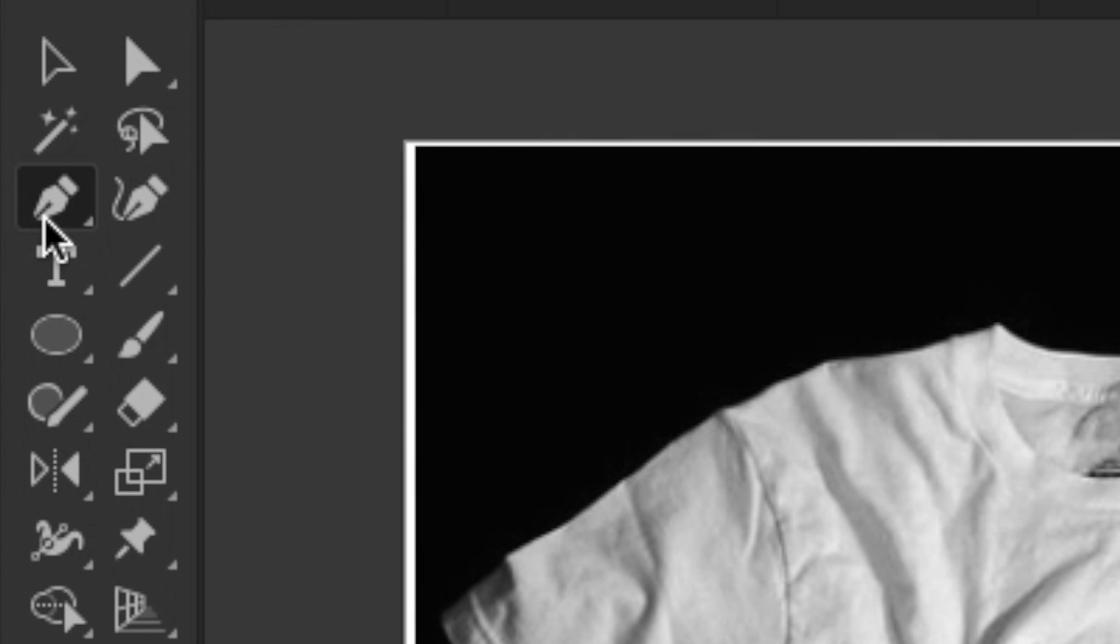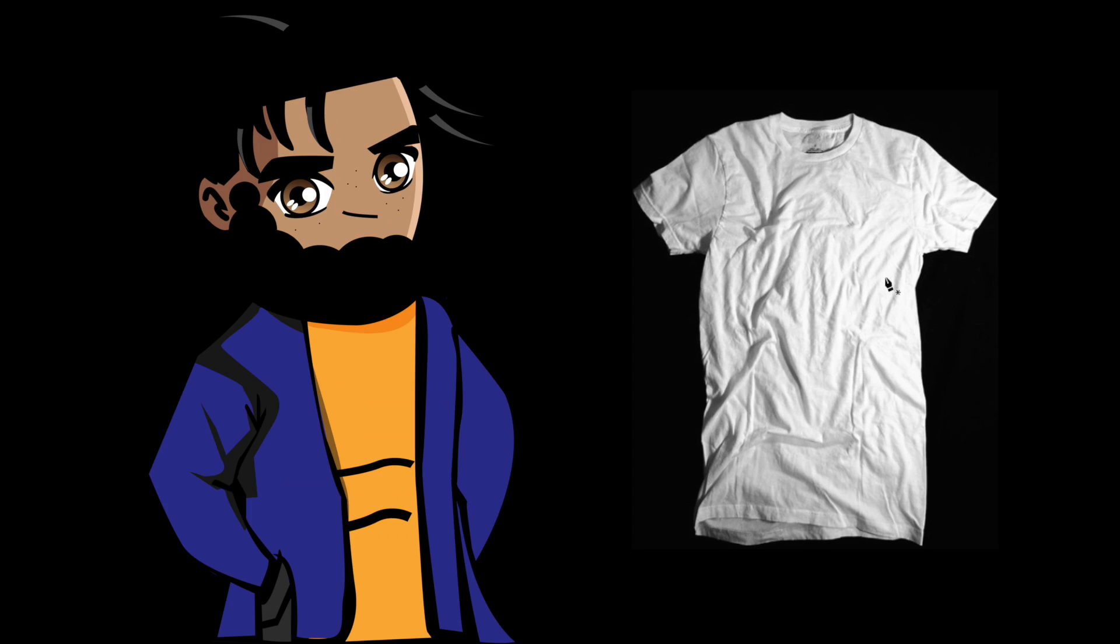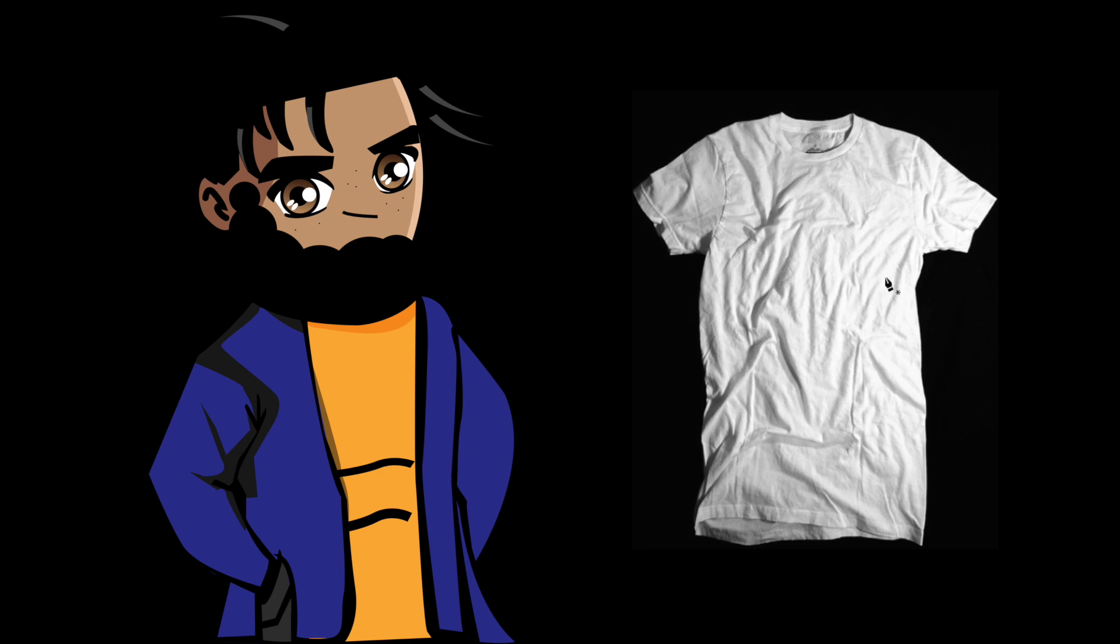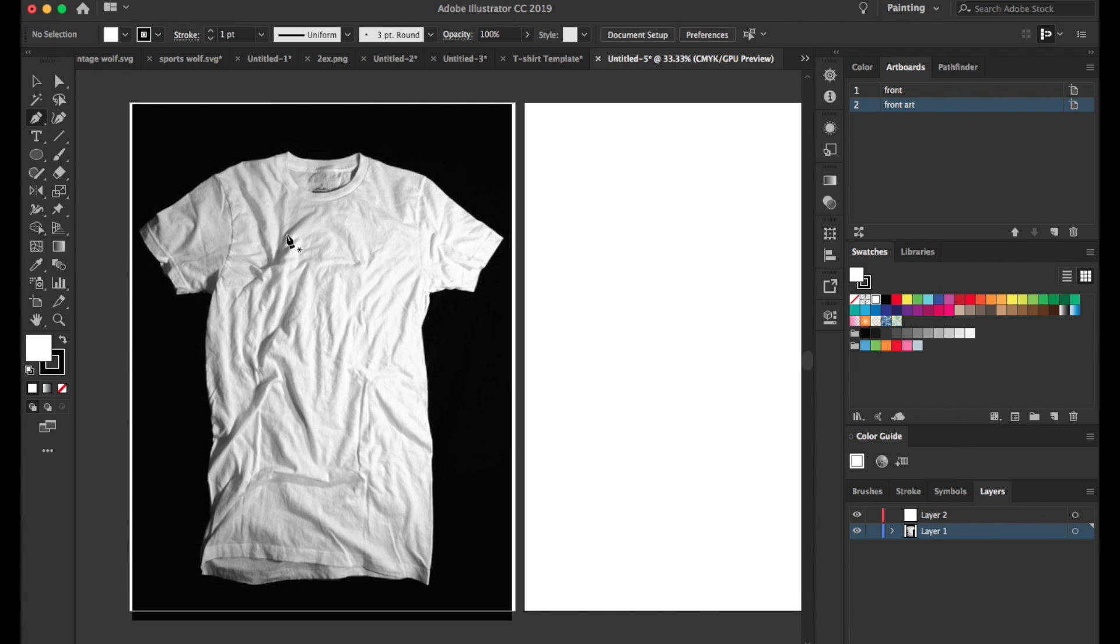The way that we do this is we take the pen tool and we go around the shirt and then put a transparency mask on it. So that's what we're going to do. I'm going to take the pen tool and I'm going to go around this, make the shape, and now we're going to go from there.